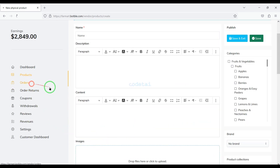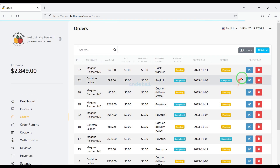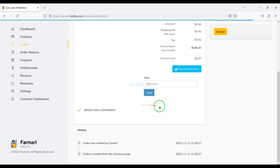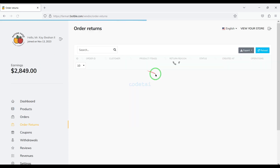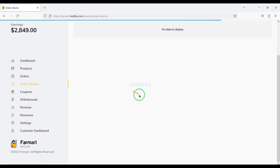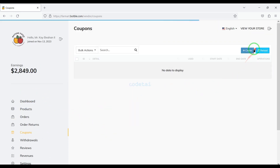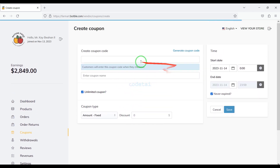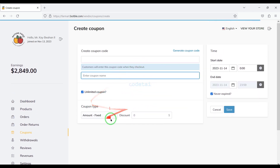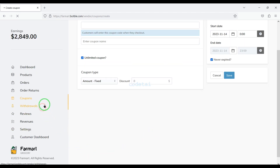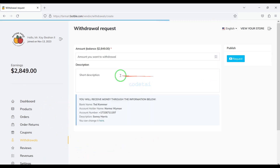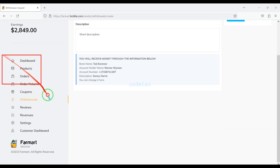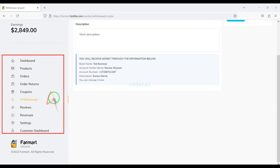Sellers can view customer order information and order return information. We can easily generate coupon codes for customers by submitting coupon code information. Sellers can also request to withdraw their earned money and access important functionalities to manage their accounts.